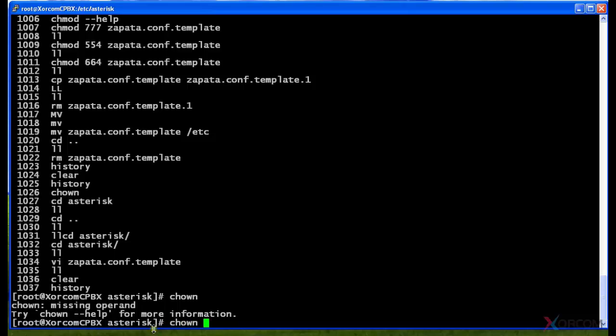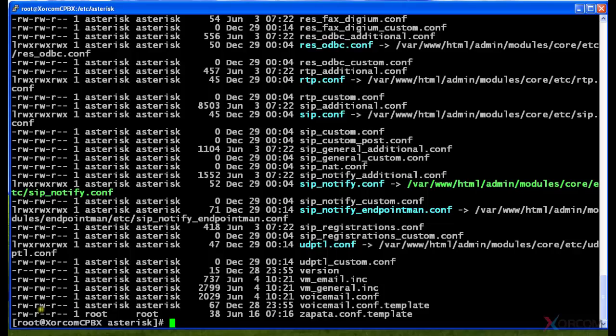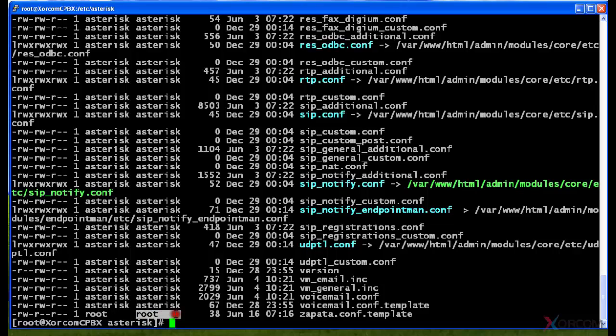So I'm actually going to do a chown. What I'm going to do is I'm going to change ownership, and let me show you first which file we're going to touch. We're going to see this last file down here on the bottom here that's called zapata.conf. It's actually right now currently owned by root because root created the file, so root is the owner and root is the group. So that's what these two mean. We want asterisk to have control of that file.